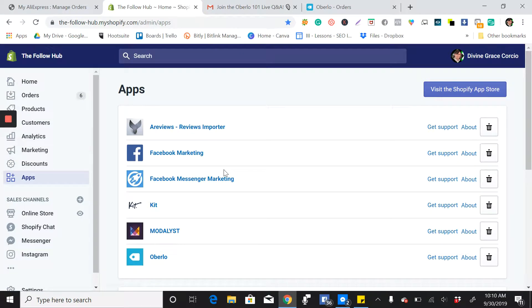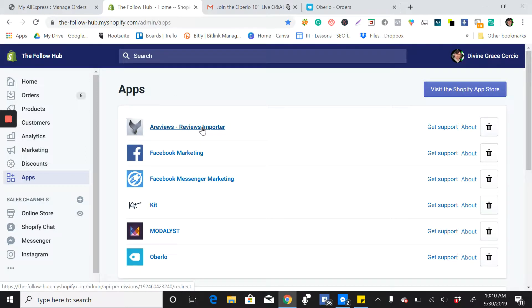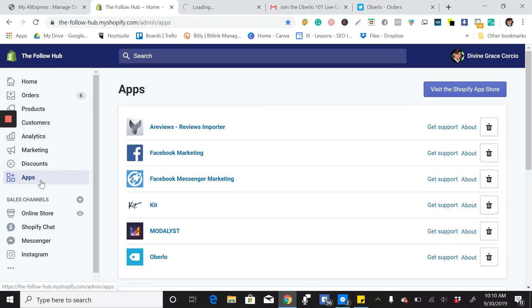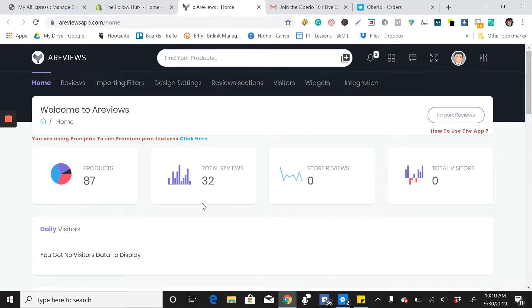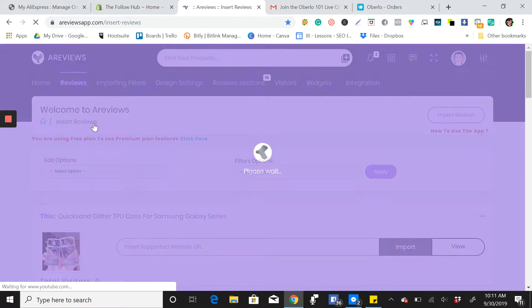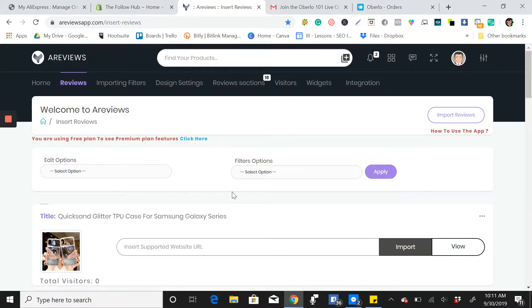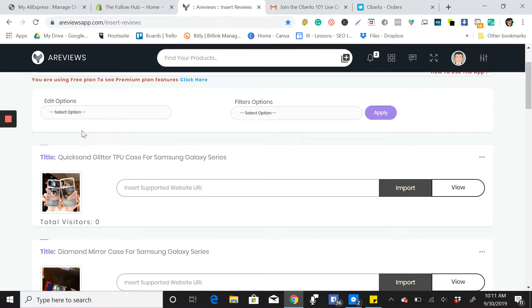I'll show you how to import reviews from AliExpress using our reviews for A-reviews in Shopify. First, you will go to your apps and then click the A-reviews review importer. Then you can see here, go to reviews and then import reviews.